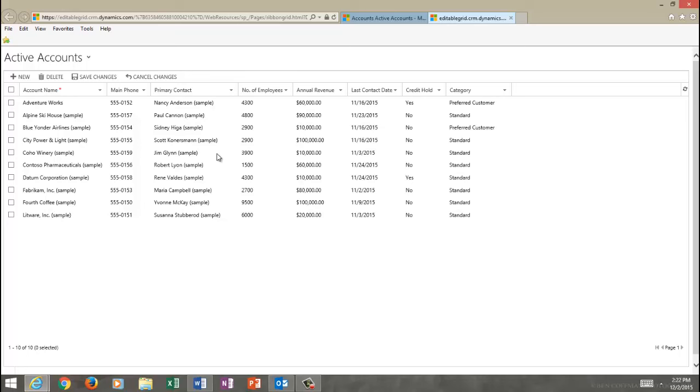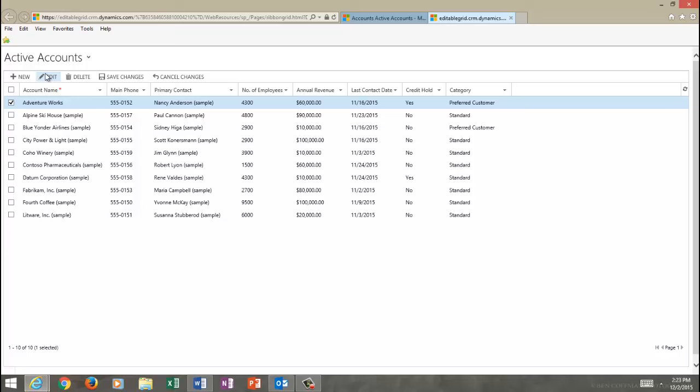You can access the native Microsoft CRM form for any record just by clicking the checkbox next to the record and selecting Edit. That will open up the form for that particular record with the native entity form.